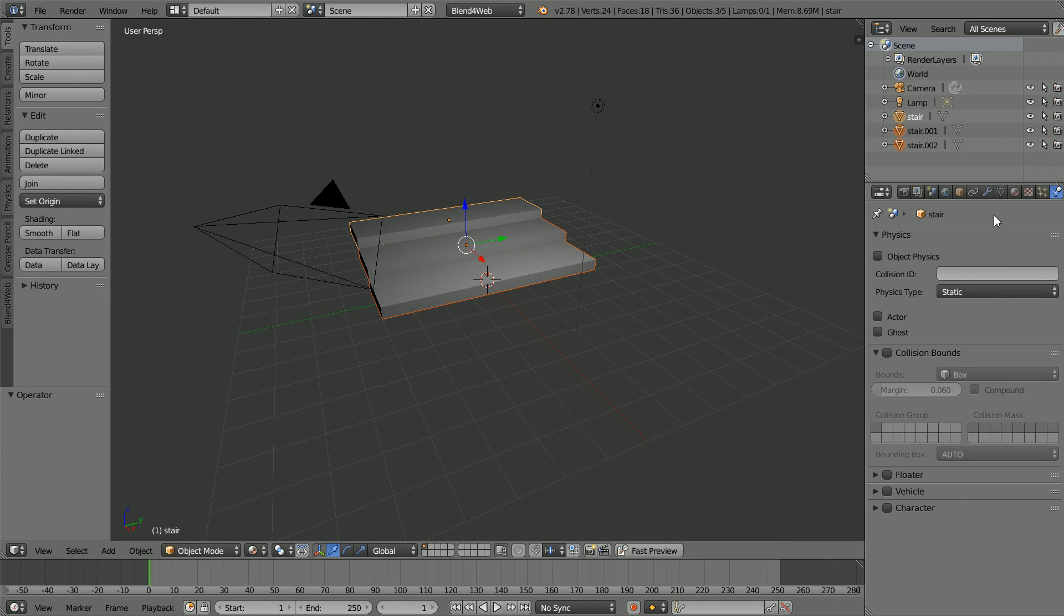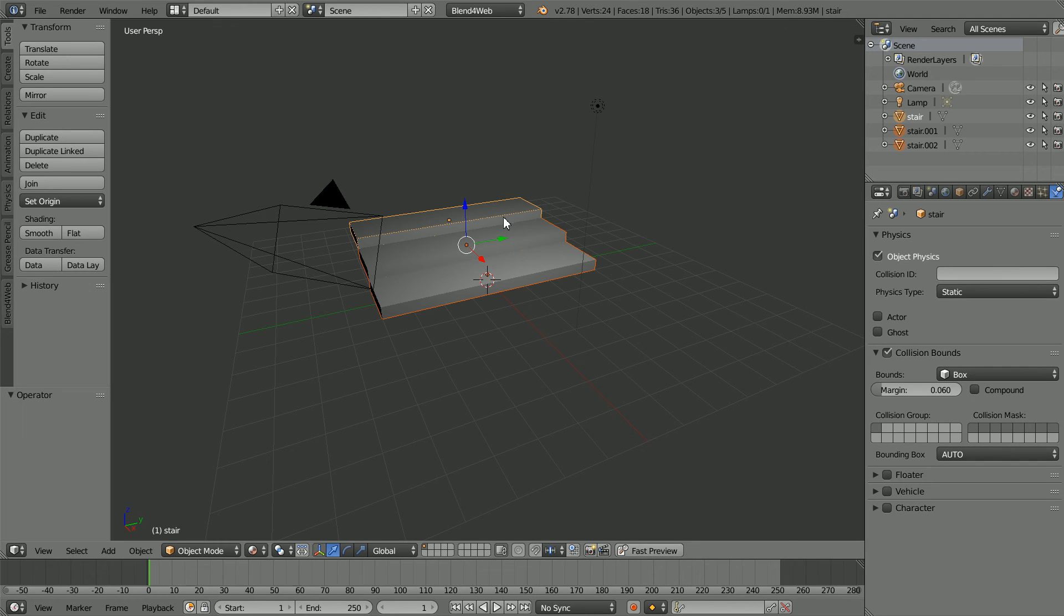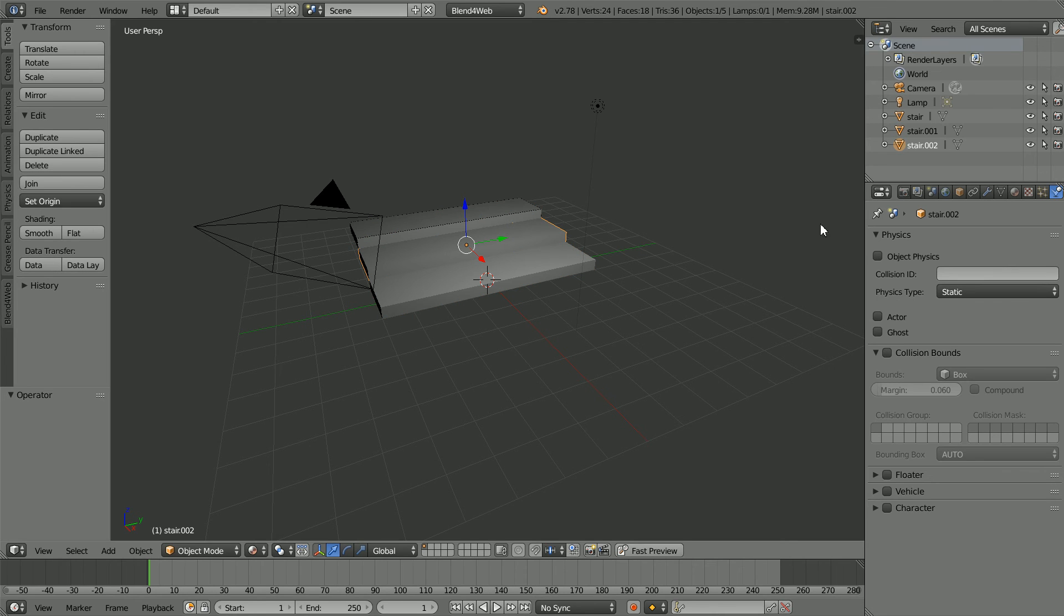Click the Physics button. Click Object Physics and Collision Bounds. Although all three are selected only the active object is affected, so you have to repeat the actions for all the steps.